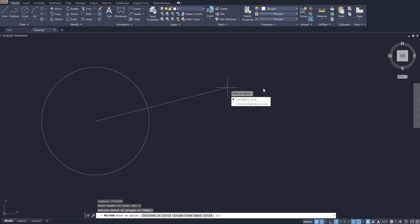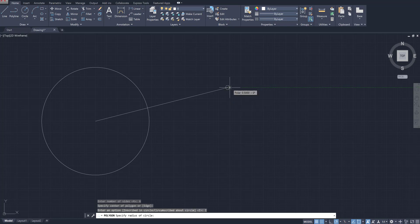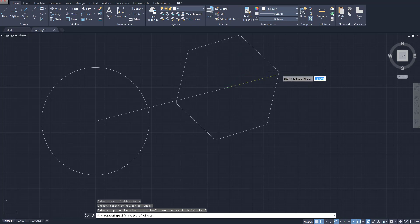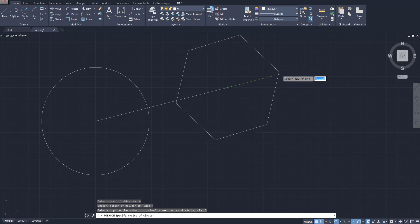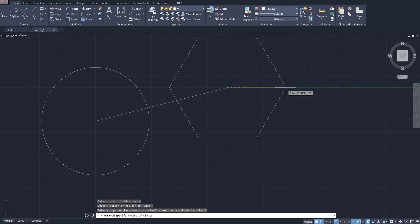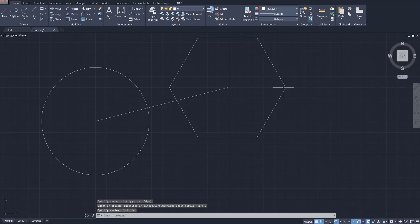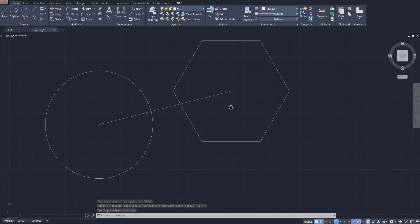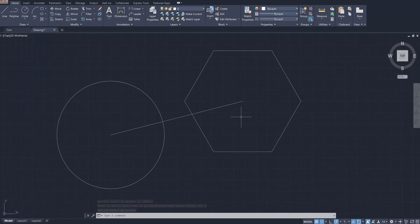I'm going to click once. It's going to ask me if I want inscribed in circle or circumscribed about circle. Let's just use the inscribed option for now, and I'm just going to kind of go out a certain amount of units and drop that down. I'll leave it up to you where you put it, but somewhere like that.